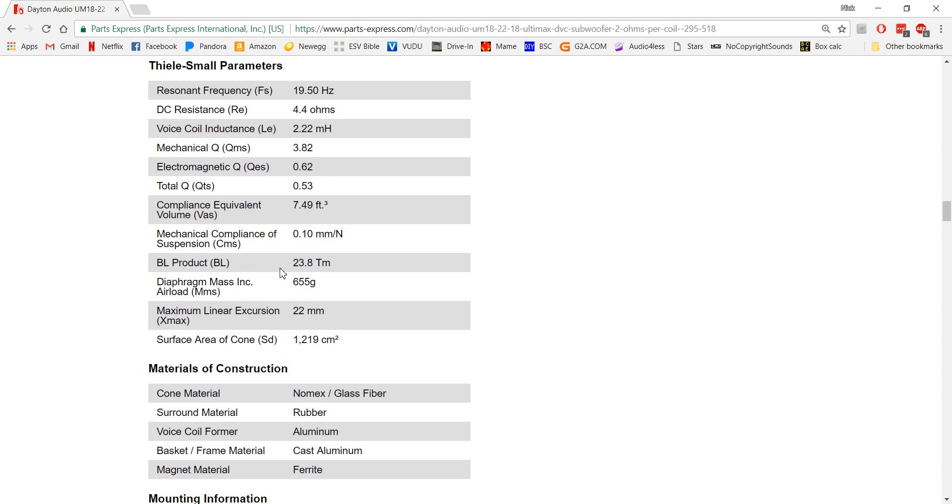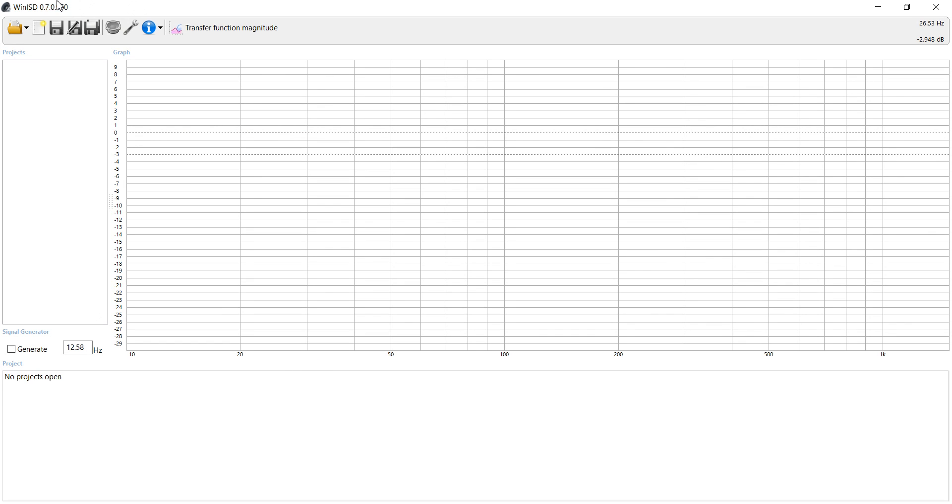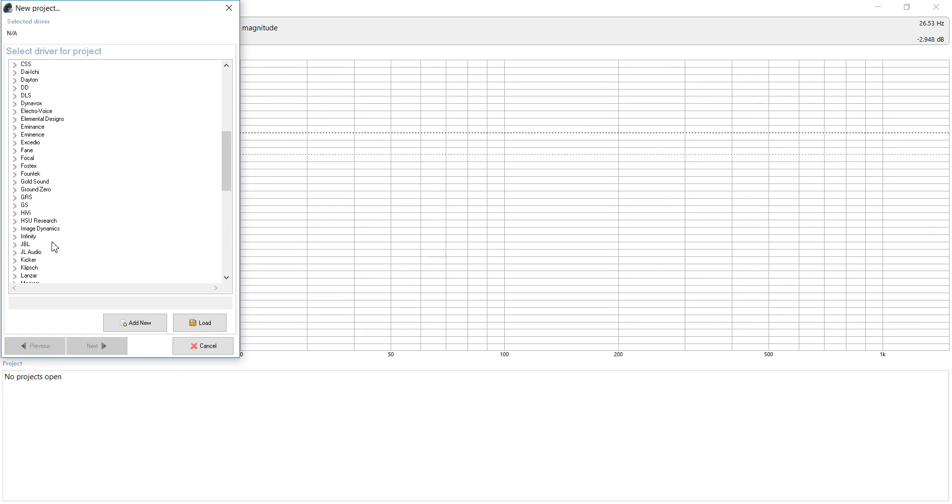We also want to take a look at the QTS. I told you typically a QTS of 0.7 or higher is a subwoofer that could be a contender for the infinite baffle, but there's always exceptions to the rule, and this is one of those exceptions.